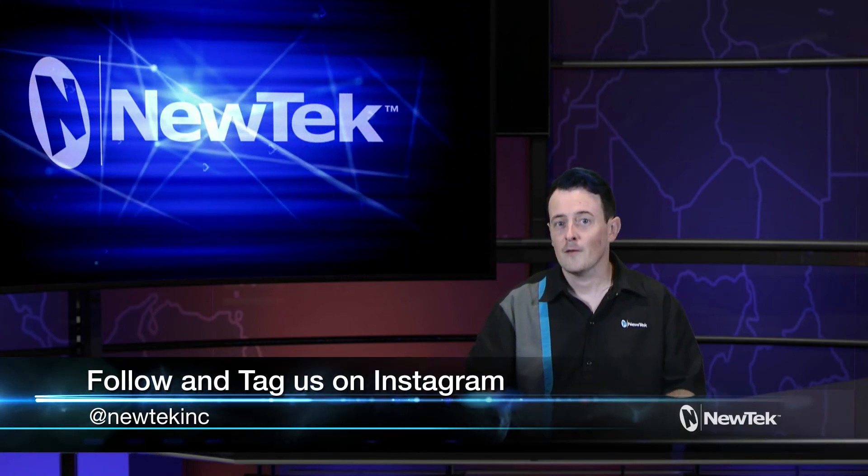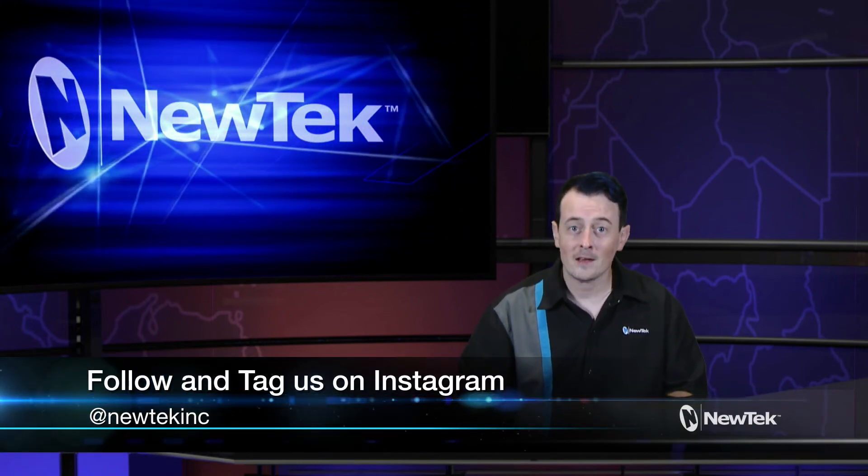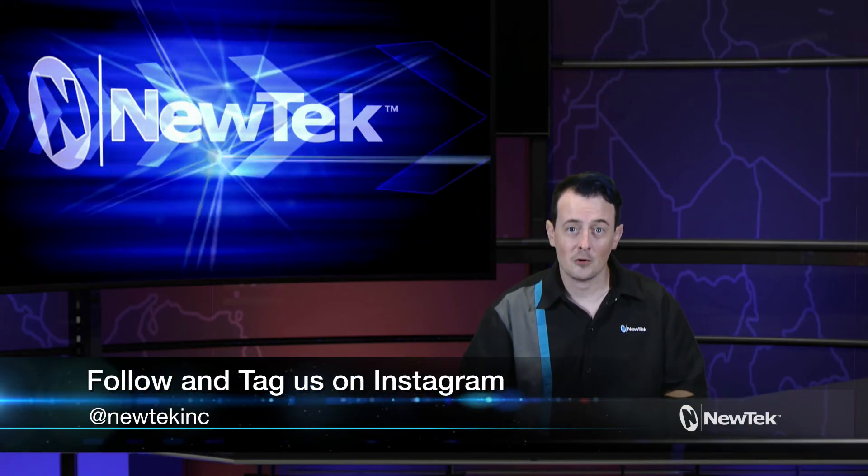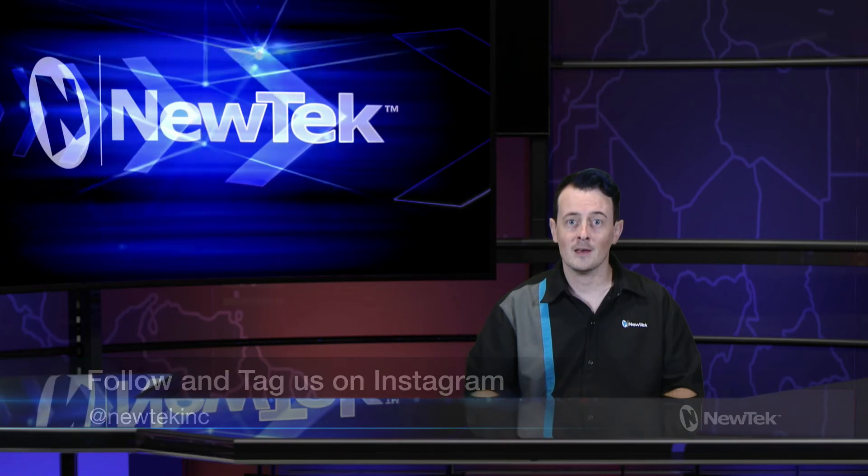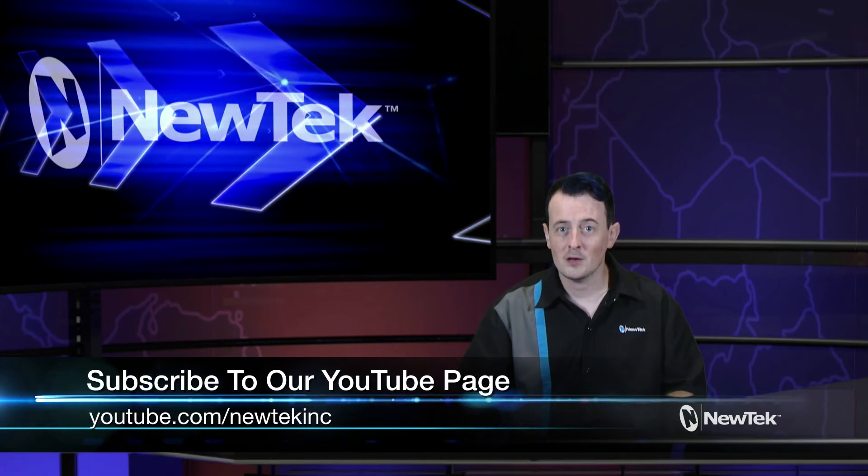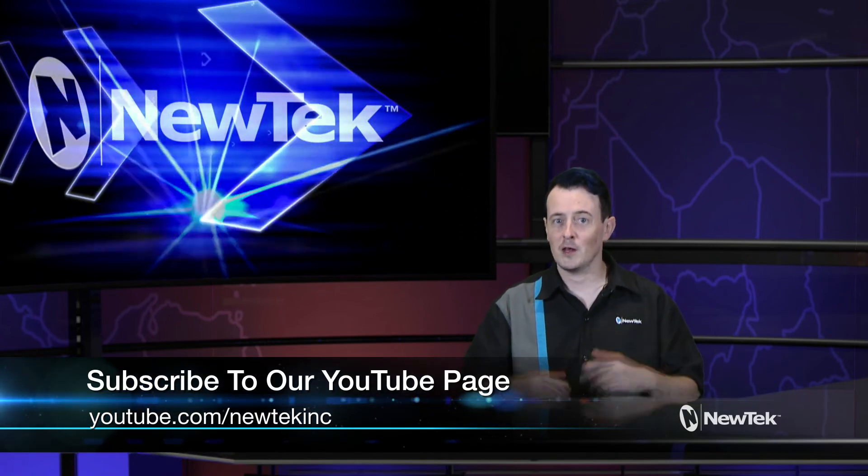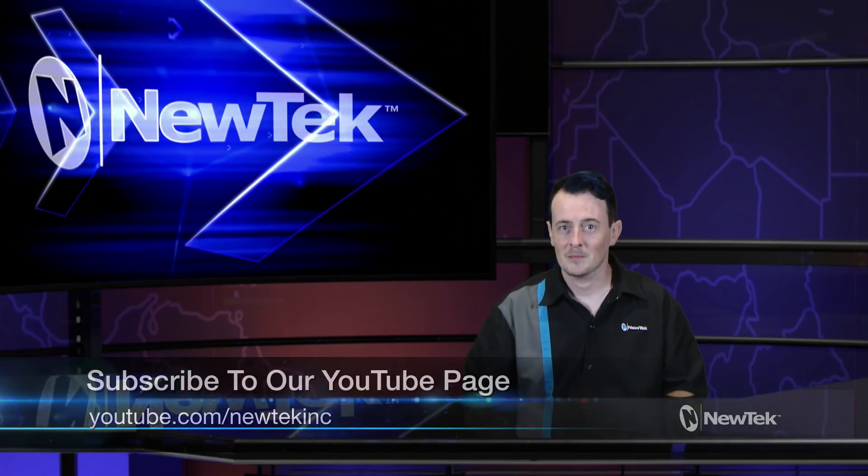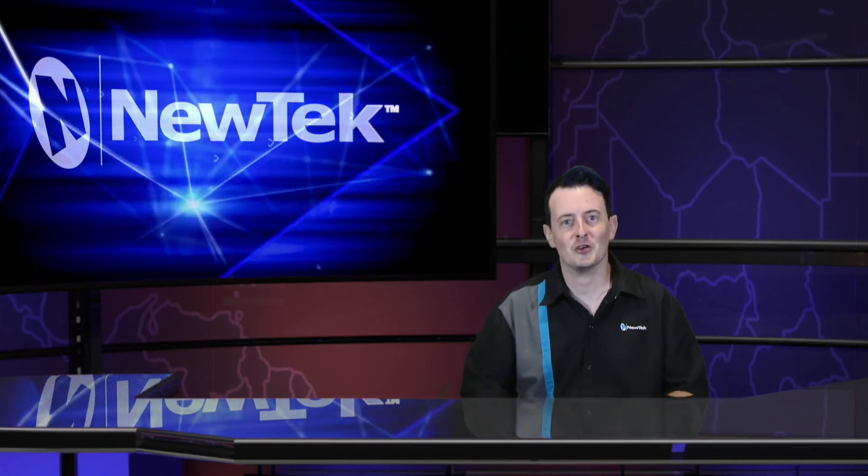Also be sure to follow us and tag us in your posts on Instagram at newtechinc and subscribe to our YouTube page for more videos like this. Until then thank you for watching and be sure to tune in next time for another edition of NewTek Tuesday Tutorials.